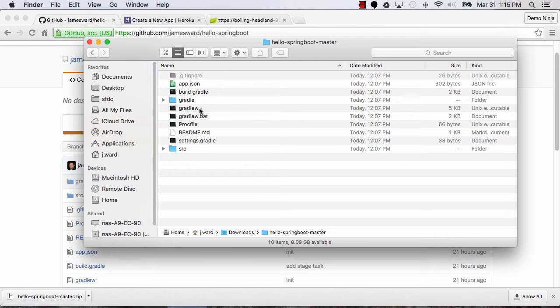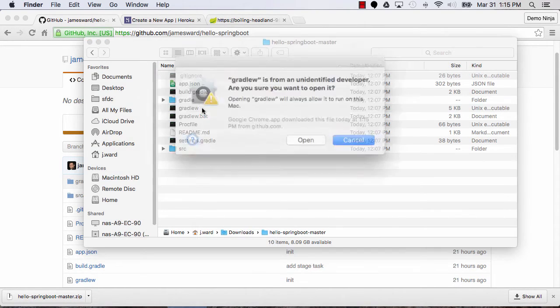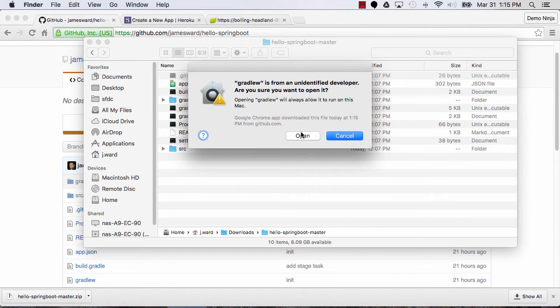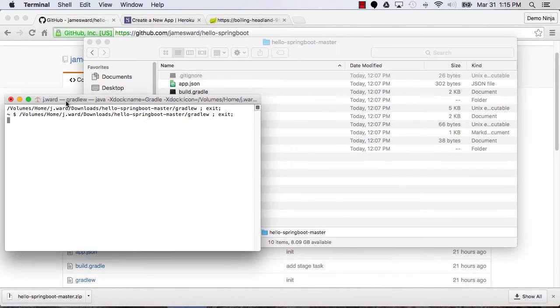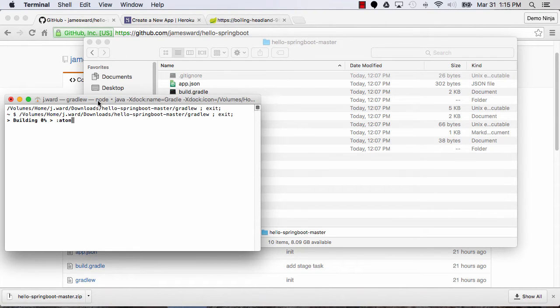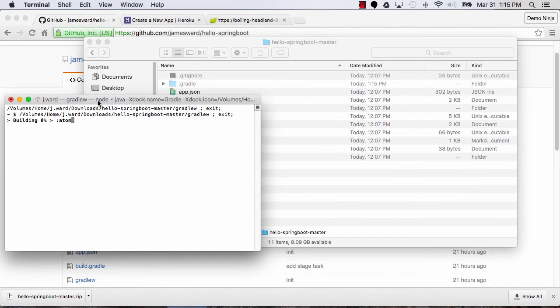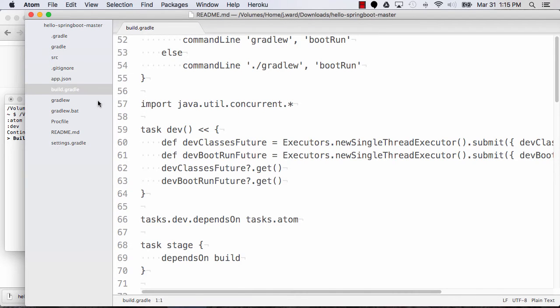So I'm going to hold down Control on my Mac and then say Open, and I'm going to say, yep, that's fine. I want to run that shell script. And now what Gradle's going to do is do everything that it needs to set up my local development environment. So it's going to download all the dependencies. It's also downloading Atom Code Editor, and then it's going to start up the development server for this application.